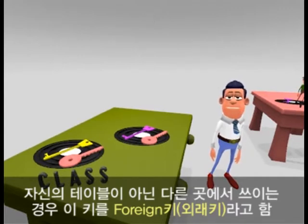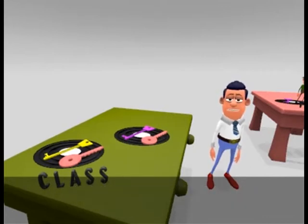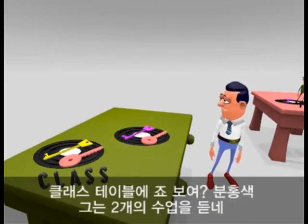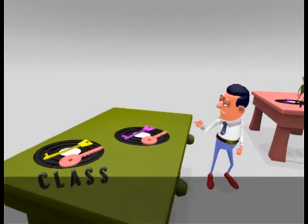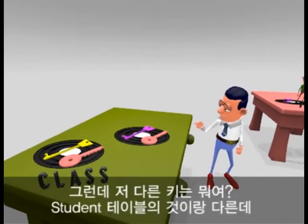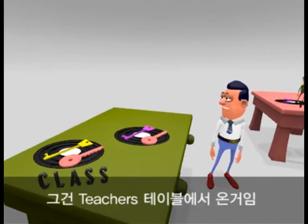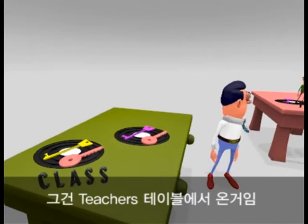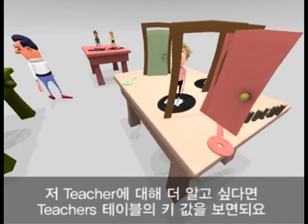I like to think it has travelled far from its own home — is on holiday. In this class table, can you see that Joe, with the pink key, is taking two classes? Now what about those other keys? They are different from the student ones, and that's because they are keys for the teachers. If you want to find out more about those teachers, we need to look for those key values on the teachers table.